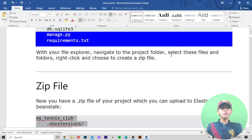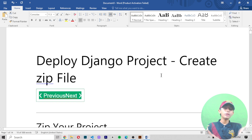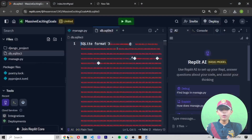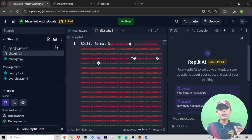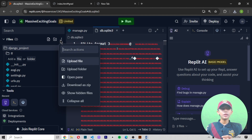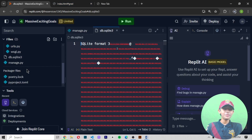Here in Replit with the Django project, you can see it. I hope you enjoyed this video. In today's video, you learned how to create a zip file and how to download it. Just select your file — I'm zipping my Django project file — click the three-dot menu, and then click 'Download as zip.' The zip file will be downloaded just like that.